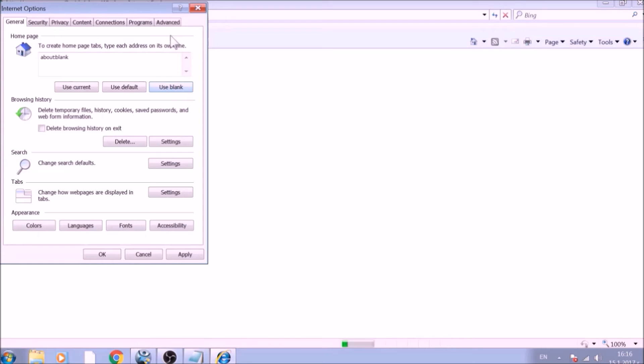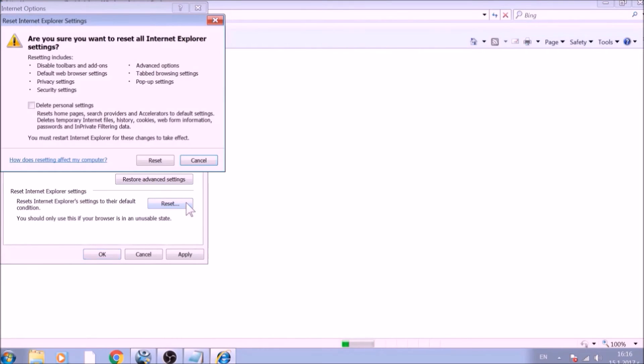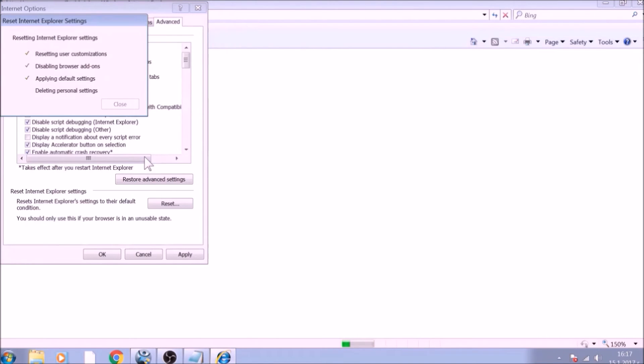Now go to the Advanced tab. To reset Internet Explorer, click on the Reset button. Confirm any additional dialog boxes. And after this is complete, Internet Explorer will be reset back to default.